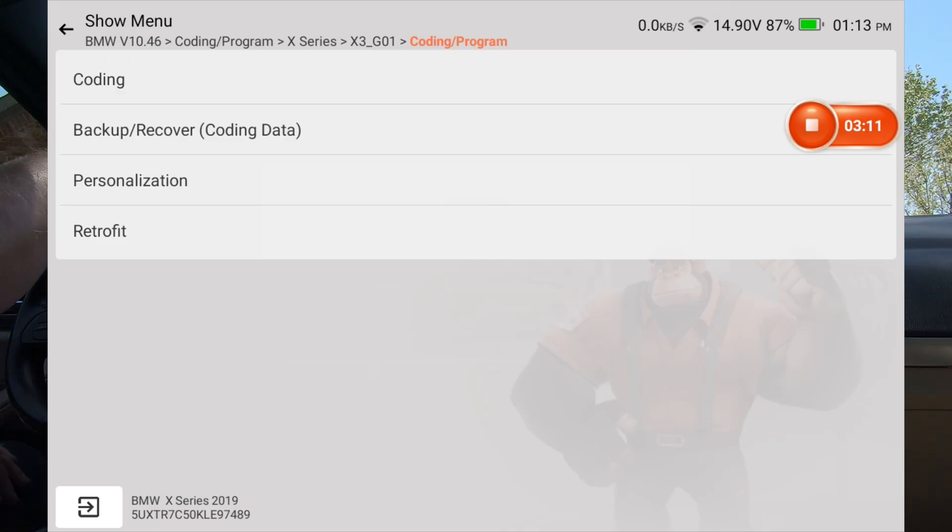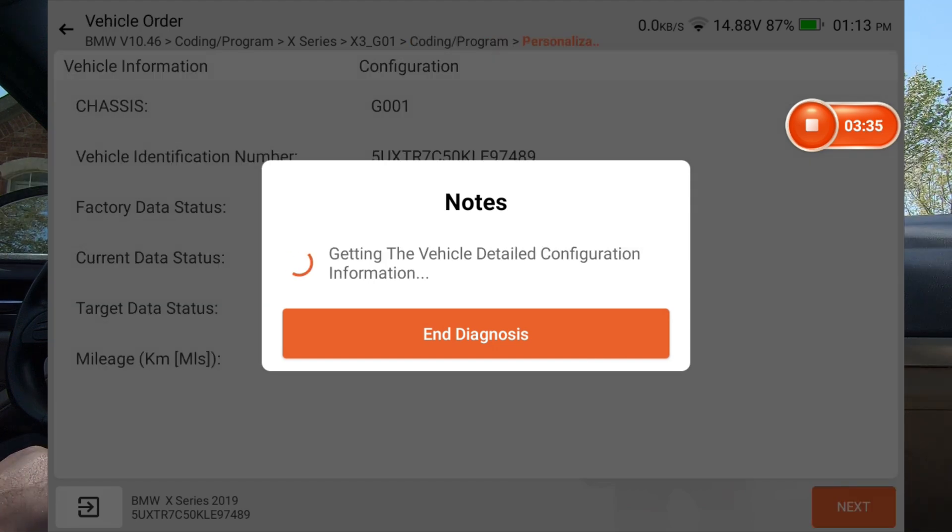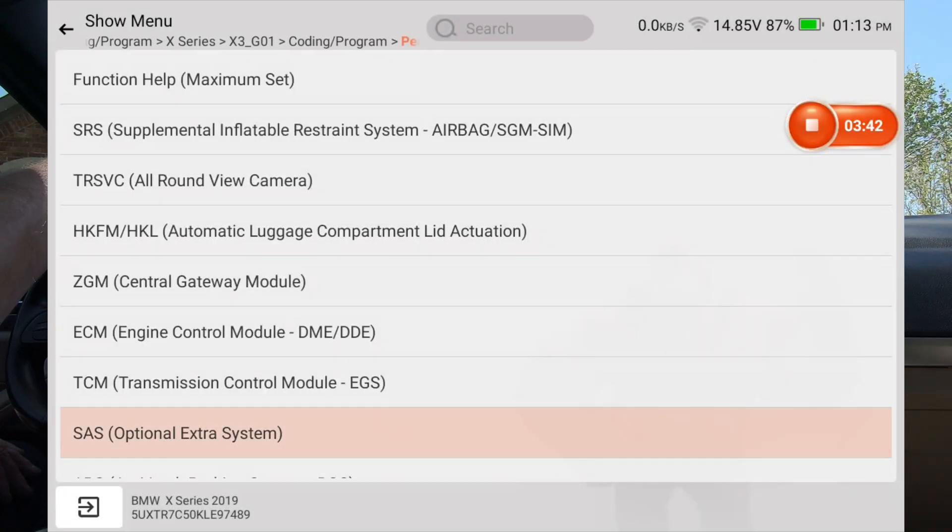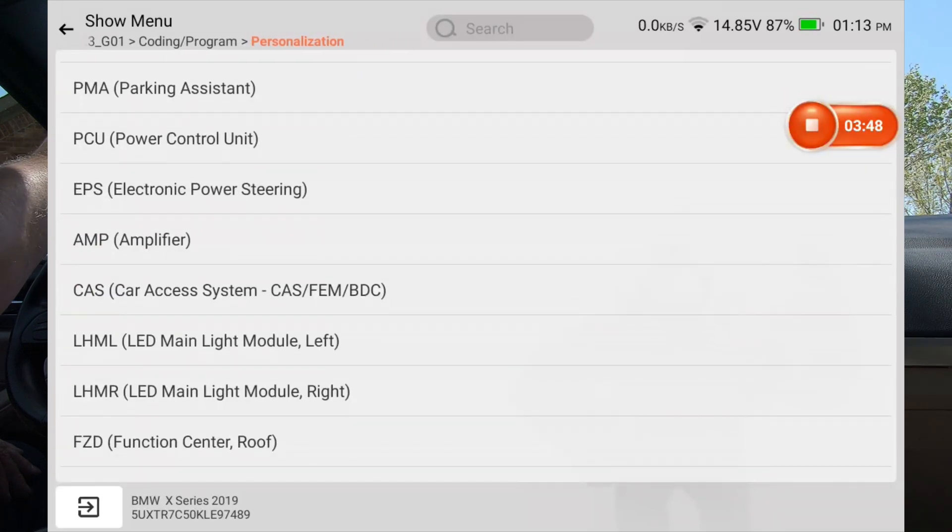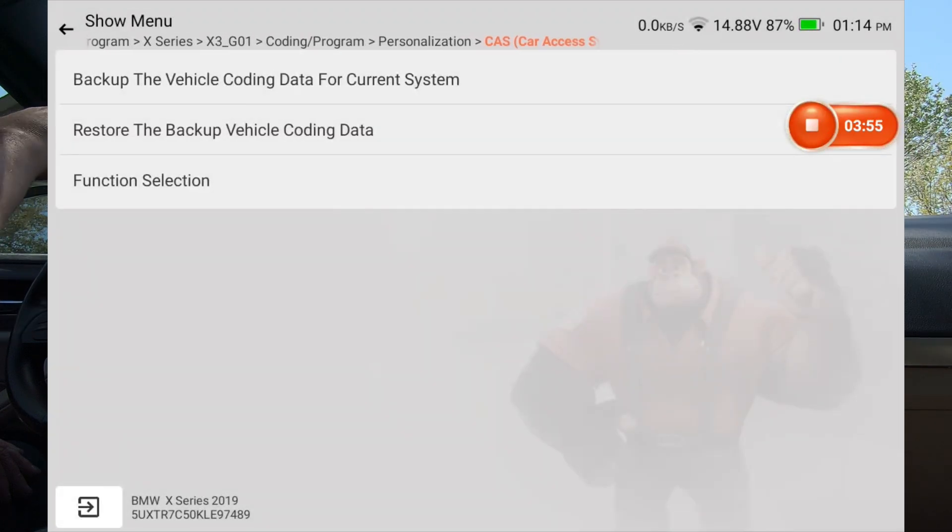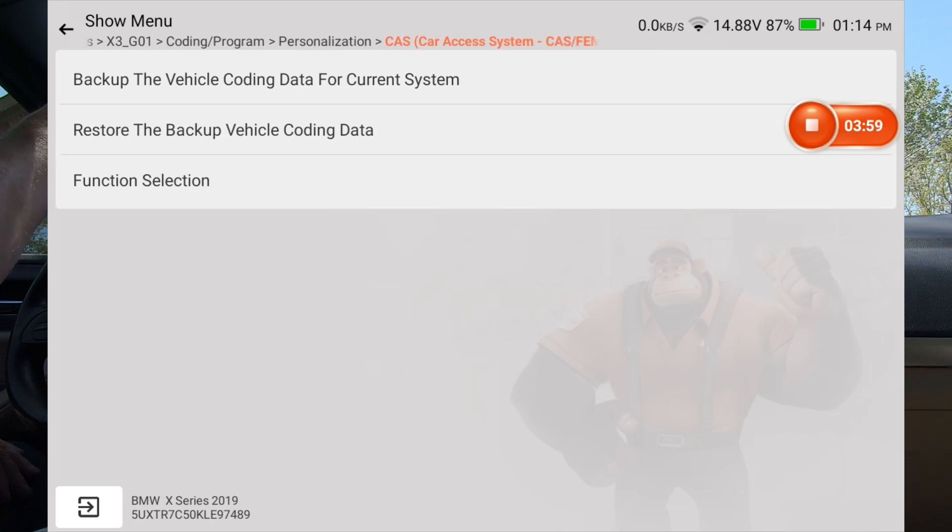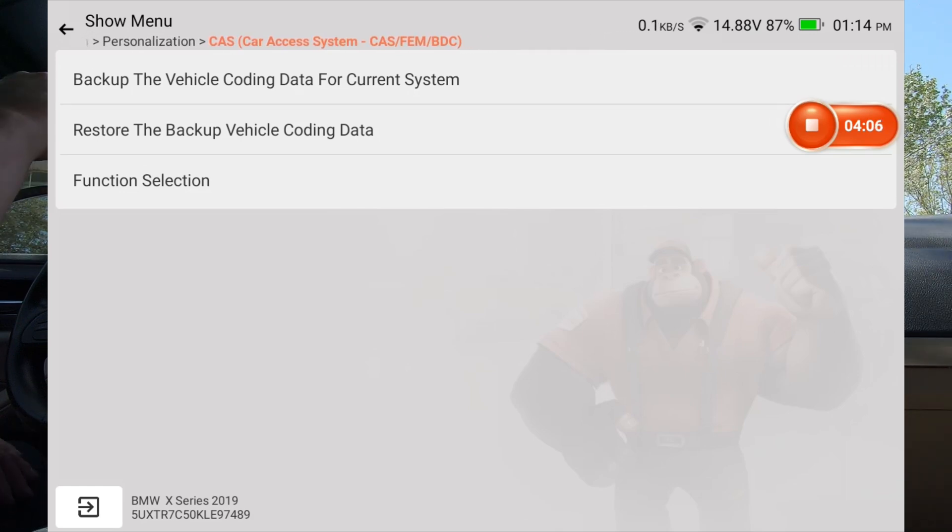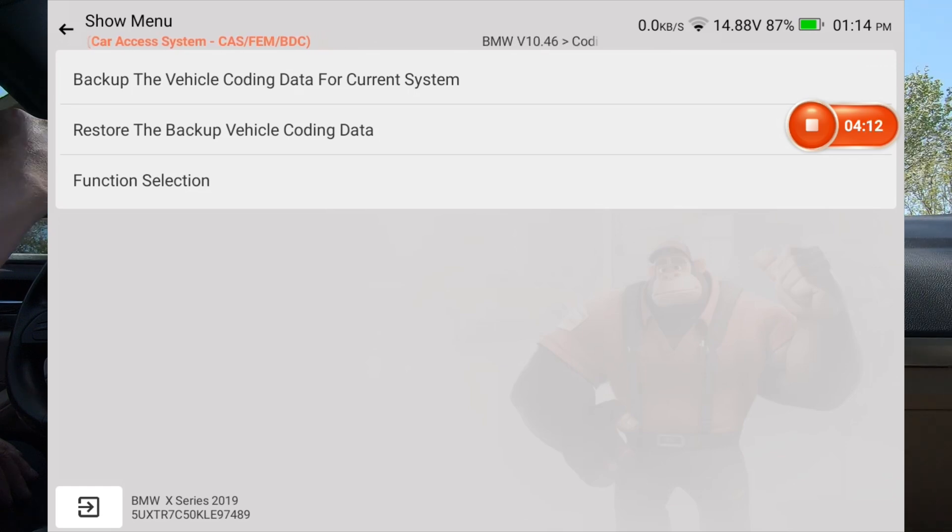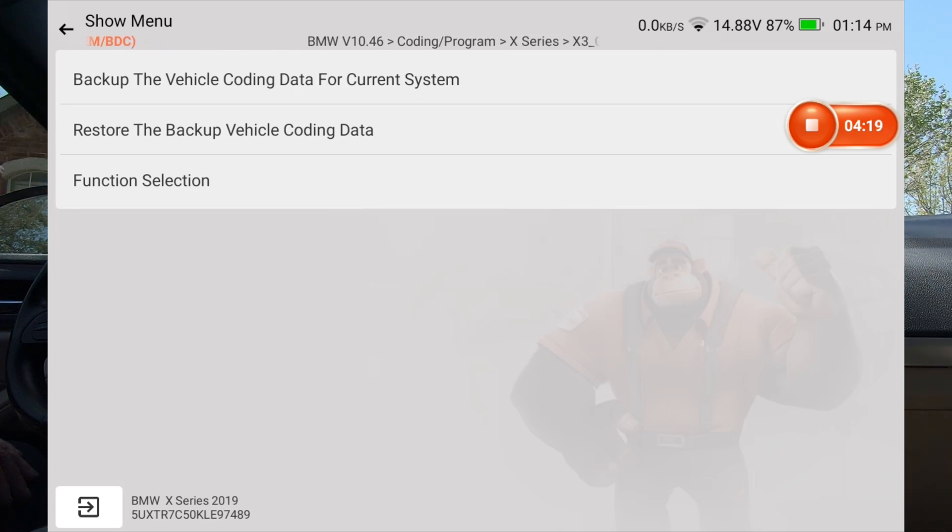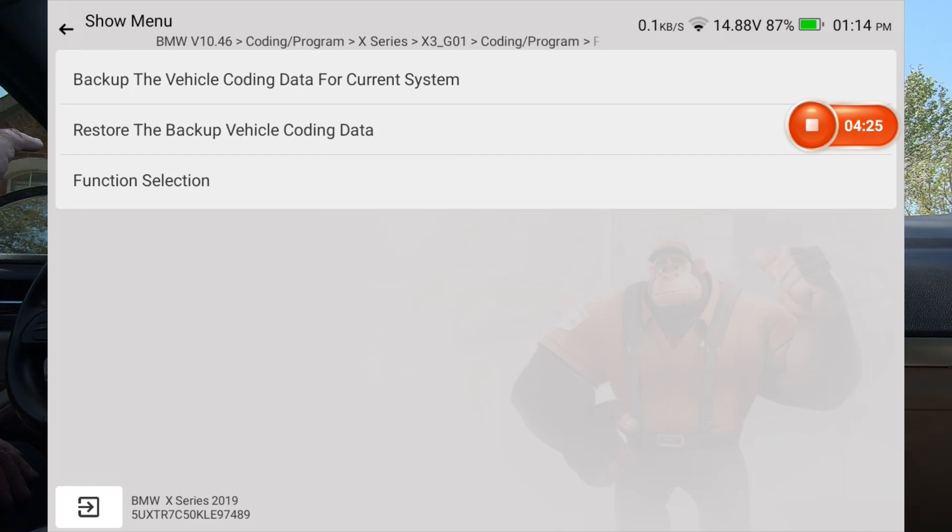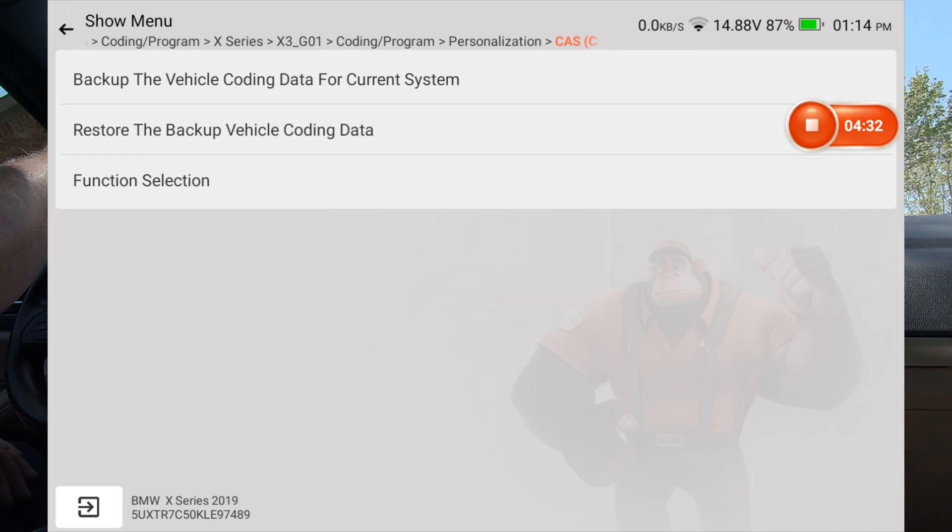Let's try personalization first. I think what that would be in is this car access system. I'm going to hit function selection. Now on this screen it's a good idea to back up the vehicle coding data for current system. The reason you want to do that is if something goes wrong and anything gets messed up, you can go back and restore all the data for whichever backup you did. So if I had three or four different backups, I could revert back to any one of those to put the system back to where it was before I did the last coding that possibly messed anything up. Hopefully that made sense. Let's go to function selection.